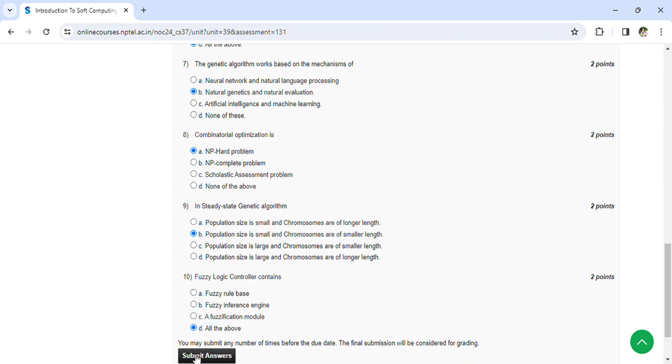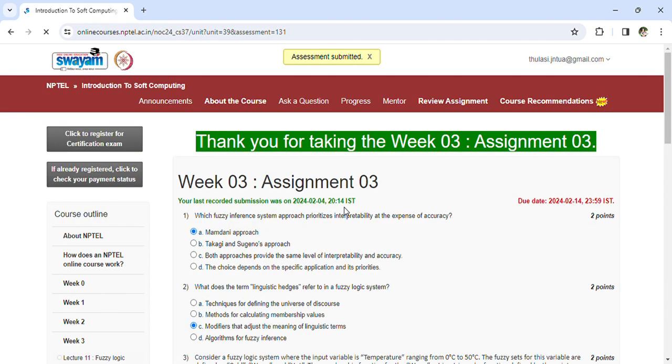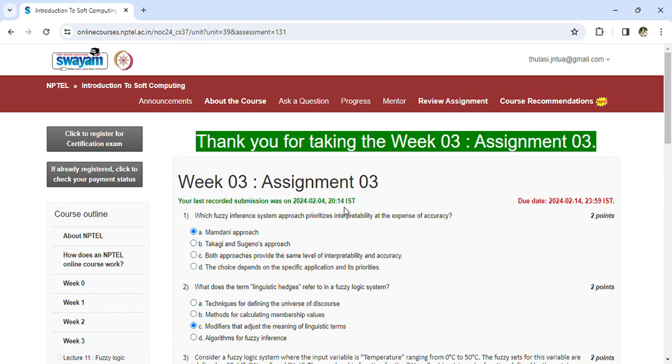Now you can submit your answers so that you can see that assessment is submitted. If you have any doubts regarding the questions, you can comment in the comment box so that I'll try to solve the questions and explain them. That's all. Thank you so much.